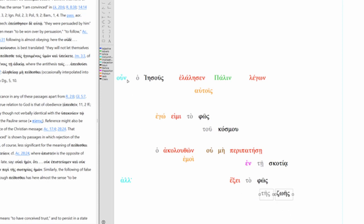So, therefore, Jesus was speaking with them again, saying, I am the light of the world. The one who follows me will never walk in darkness, but will have the light of life.